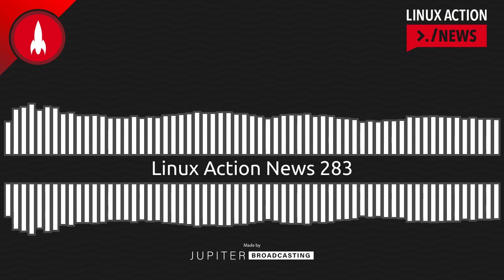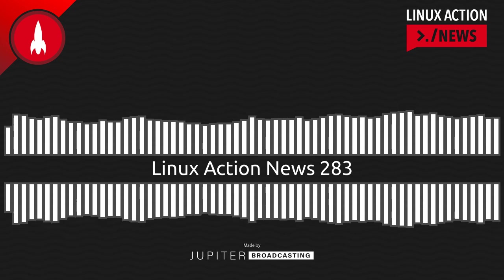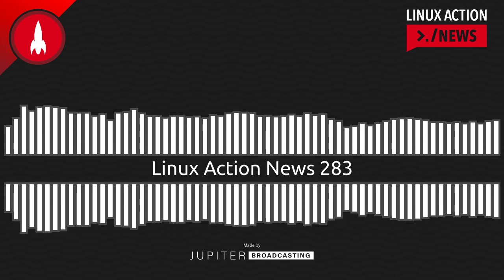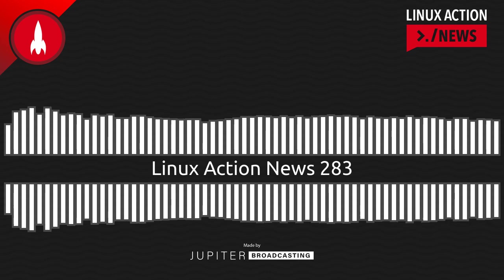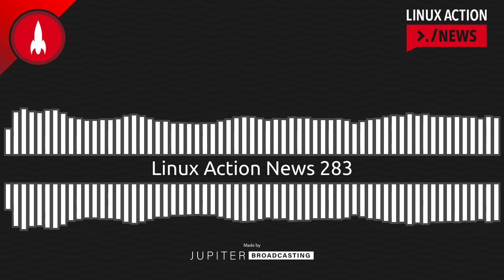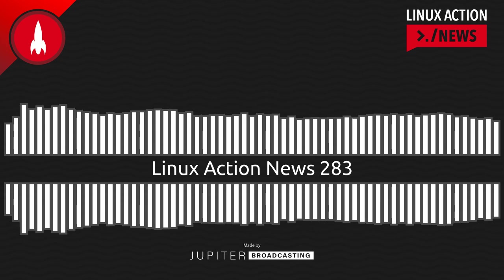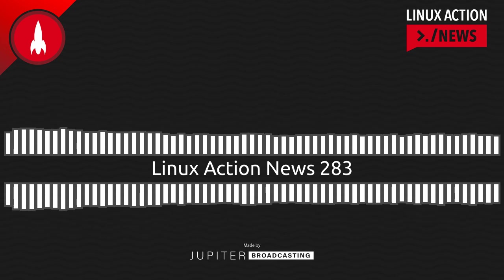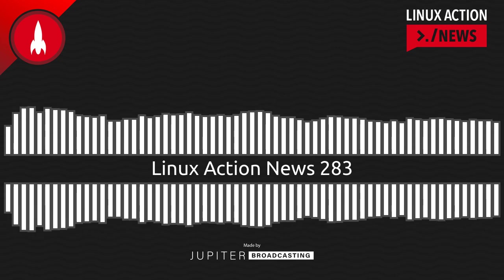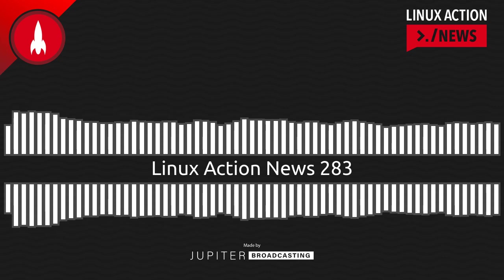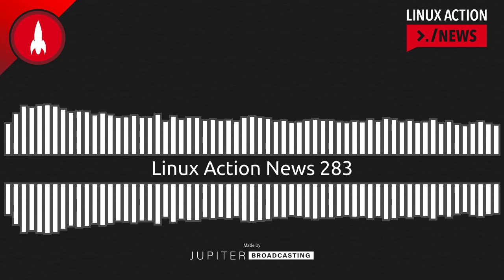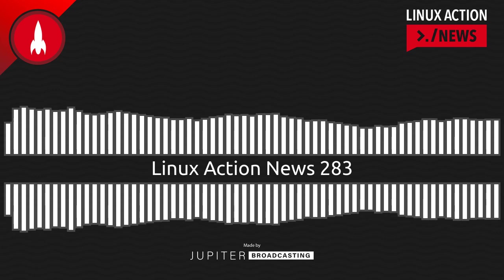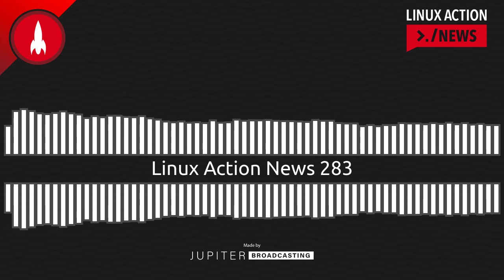So don't miss a single episode of Linux Action News. Go to linuxactionnews.com slash subscribe for all the ways to get new episodes. And linuxactionnews.com slash contact to let us know about your favorite app on Flathub. The Coder Robe is entering limited availability. If you want to grab one, you can grab it or the tactical tumbler at the Jupiter Garage. Just go to jupytergarage.com.